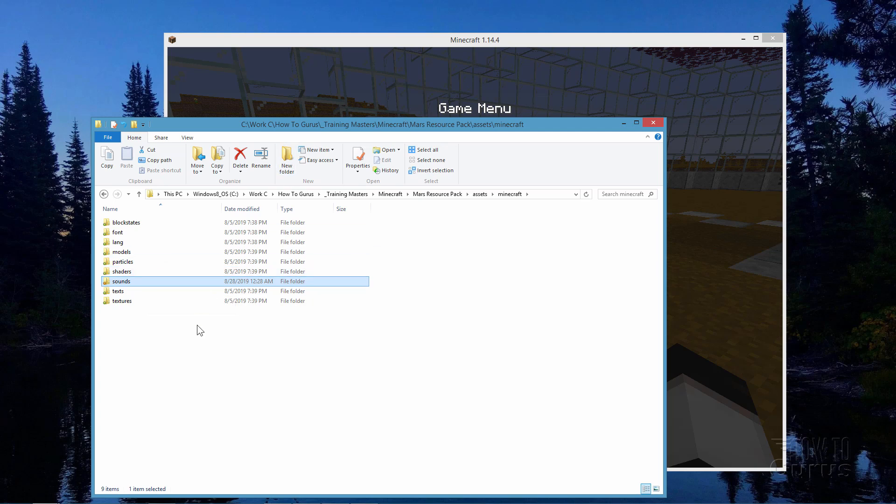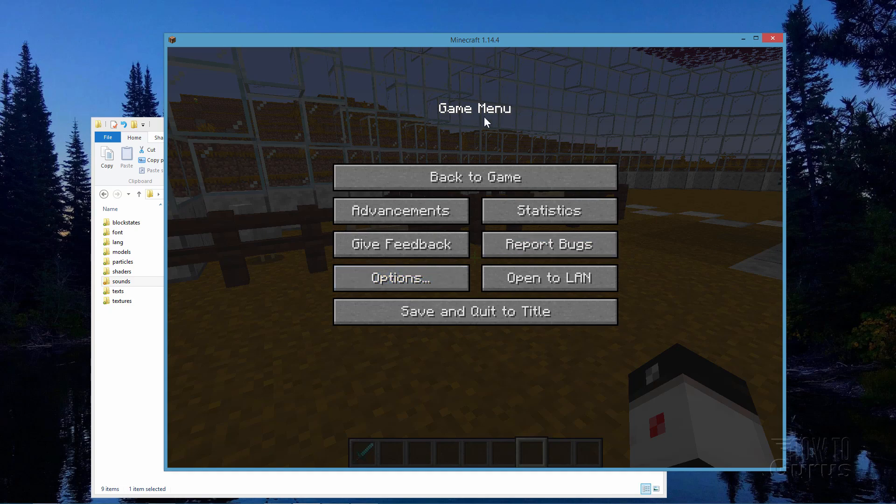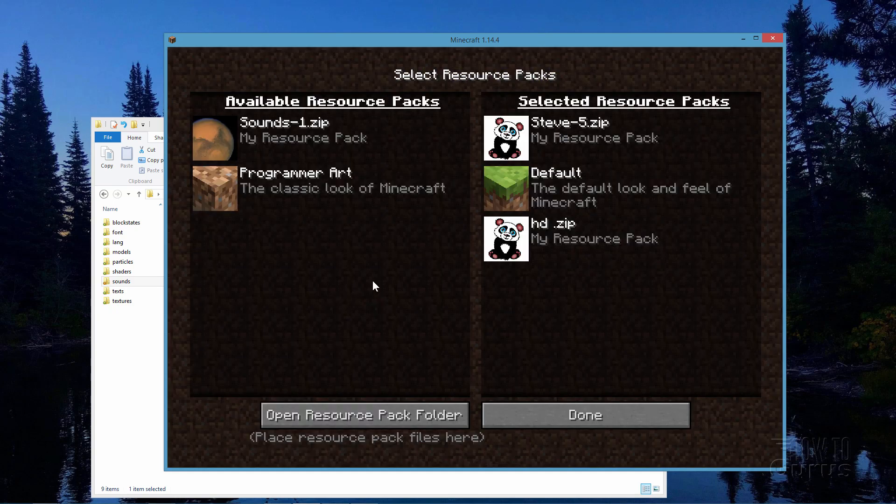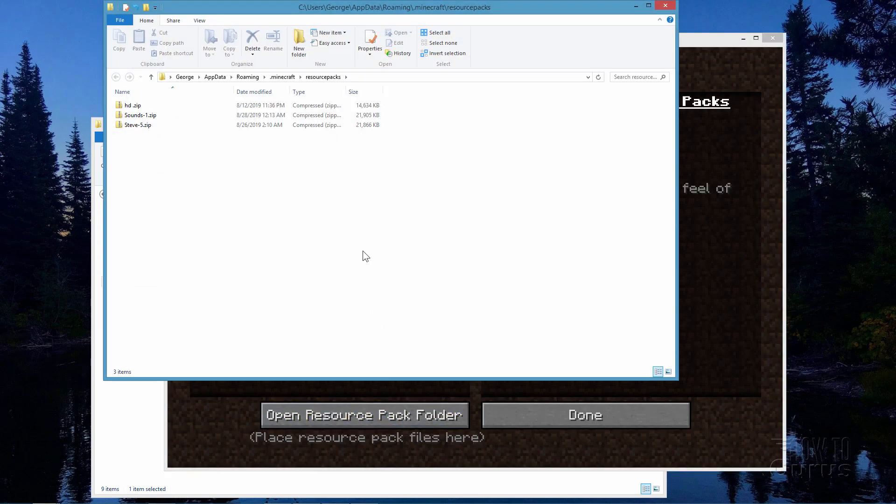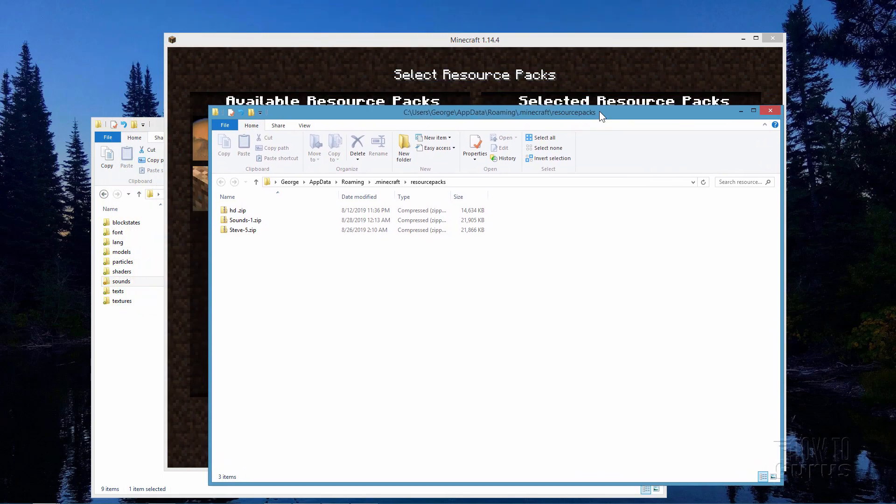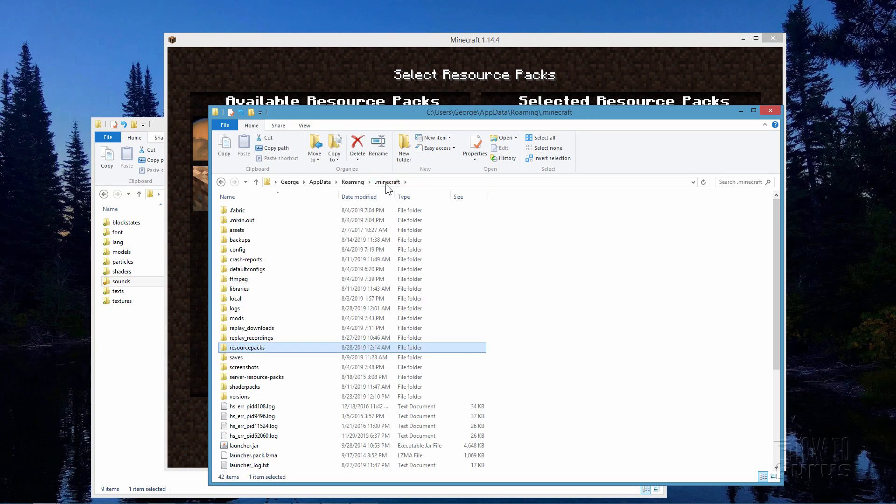Now we need to get back over into Minecraft. Let's go over here to Minecraft and I'm just at this game menu page. Click on options and click on resource packs and then down here click on open resource pack folder. This takes you right into the location for the resource packs for the game and then just back up one level until you get the Minecraft level.